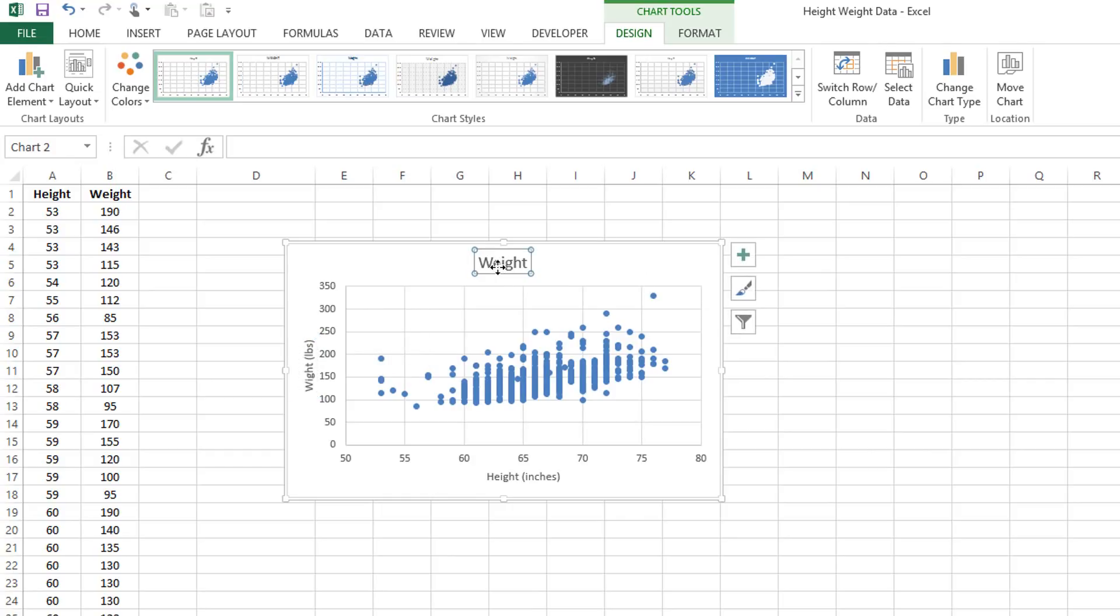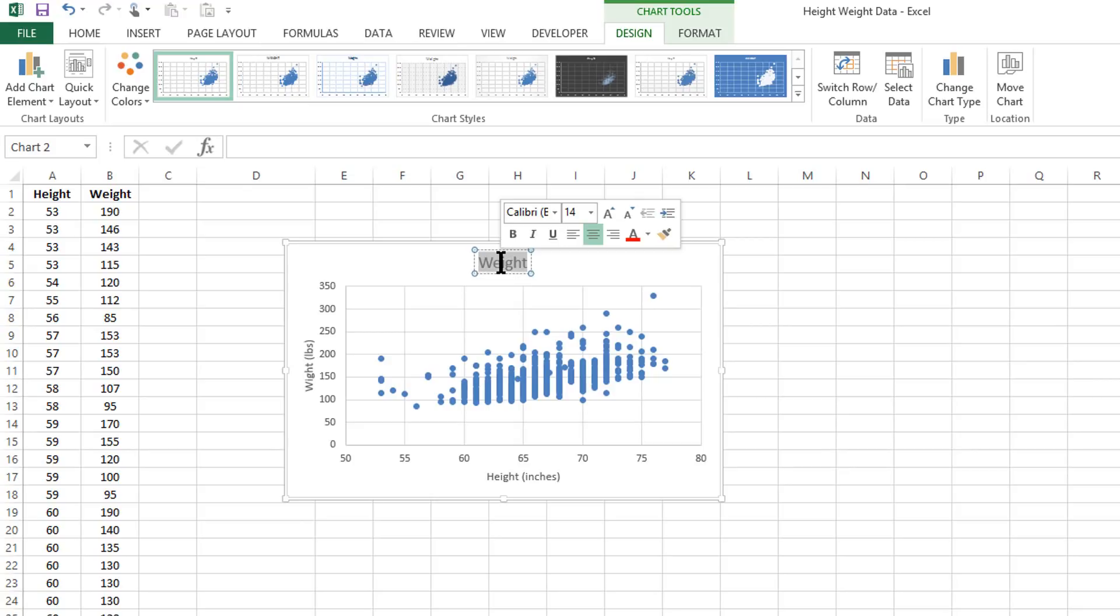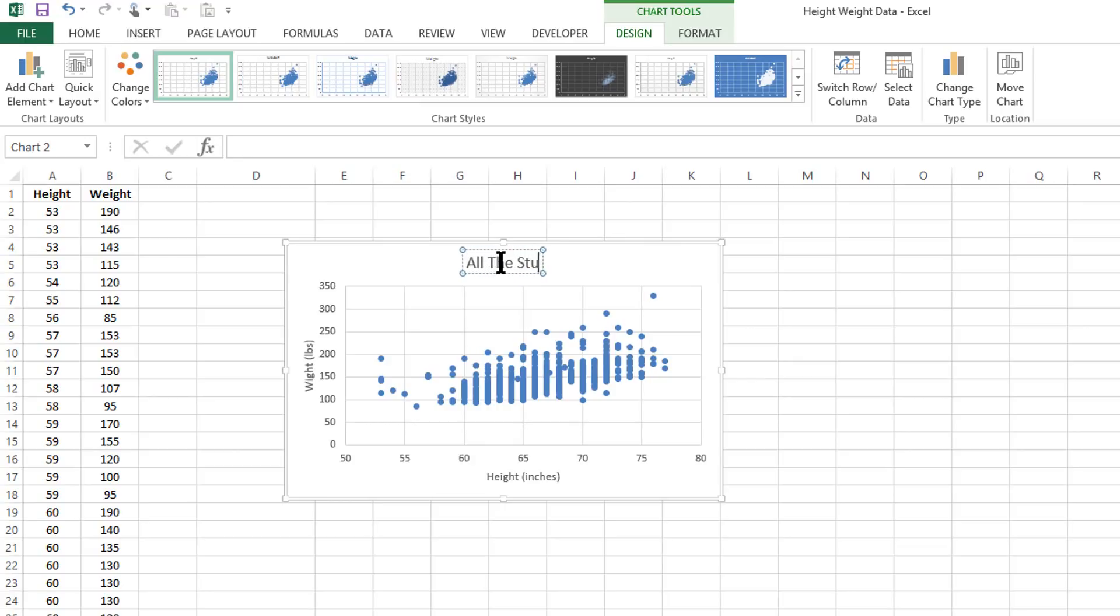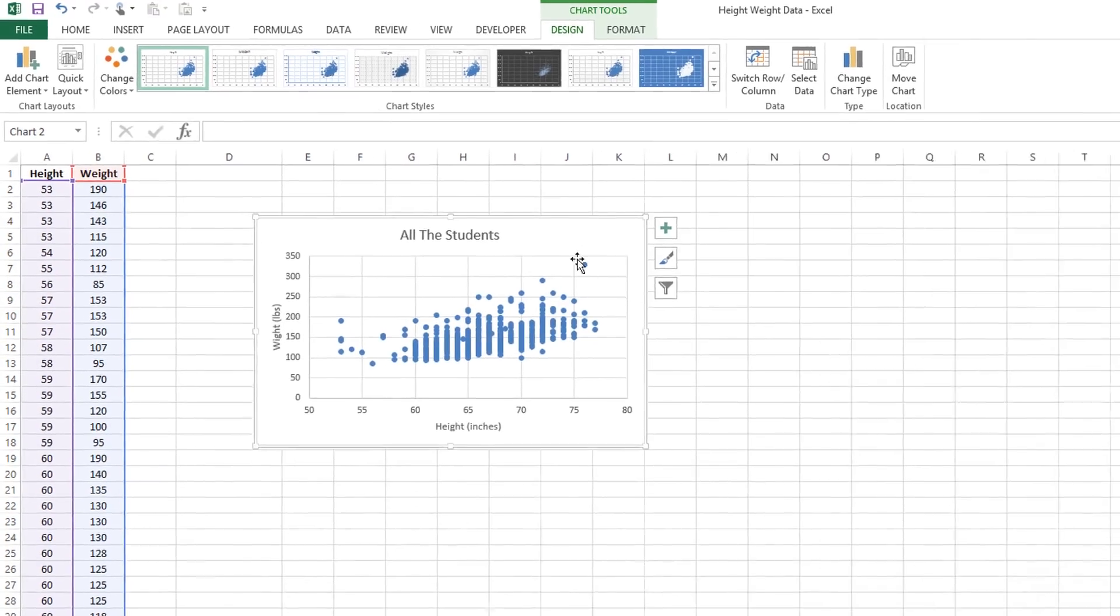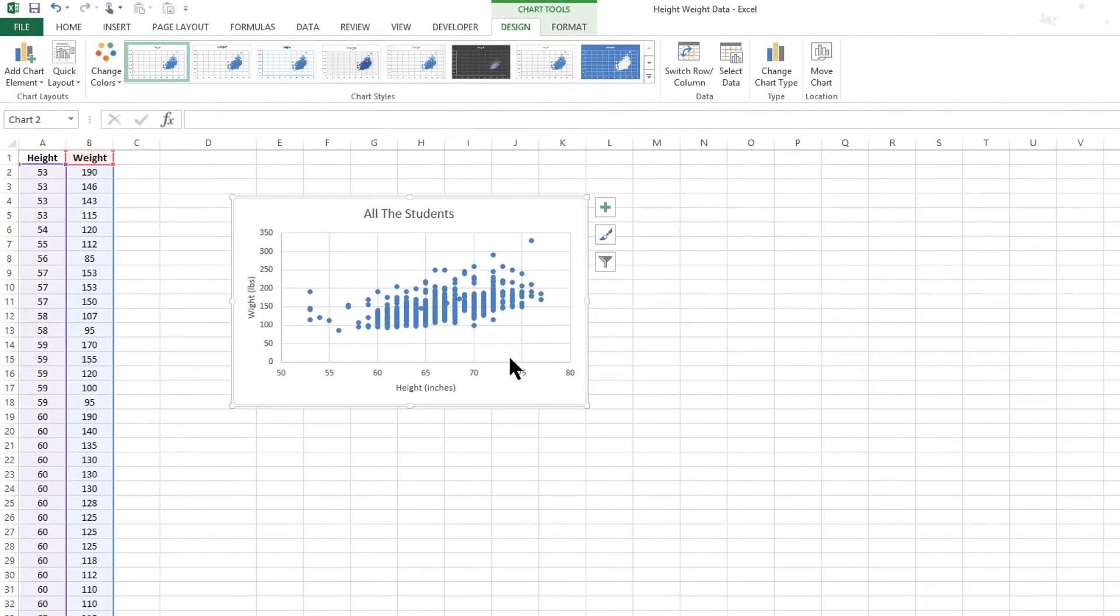And then we can take this title on the very top of the graph and we can just say all the students, or relationship between height and weight. It doesn't matter. We can even delete it. It's not especially important in this particular case. Now the graph itself can be manipulated fairly easily.